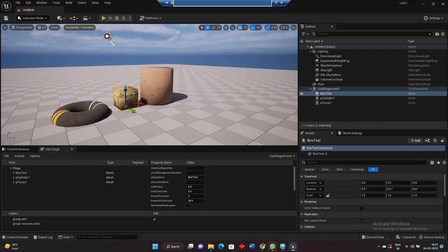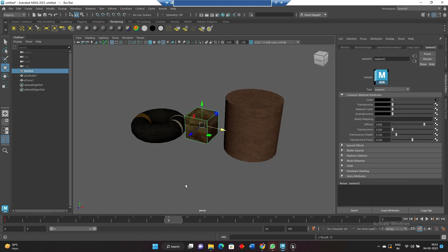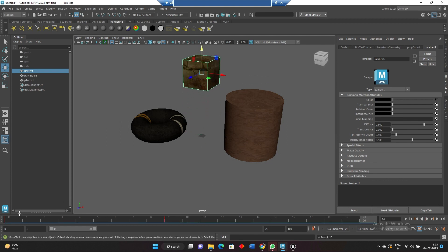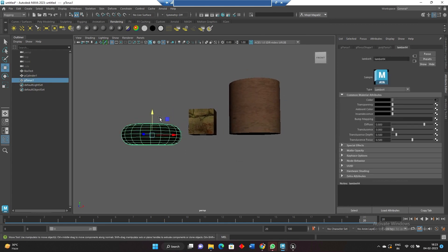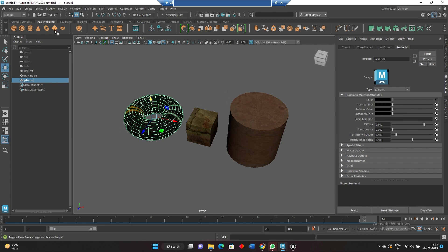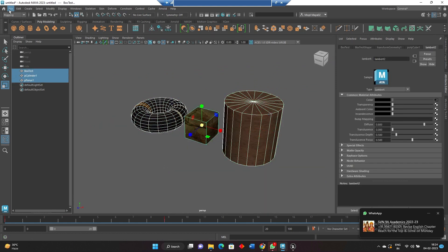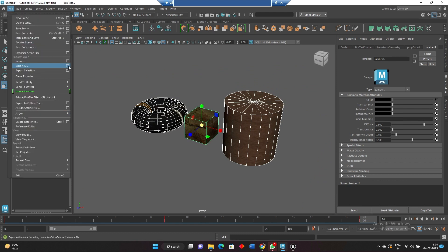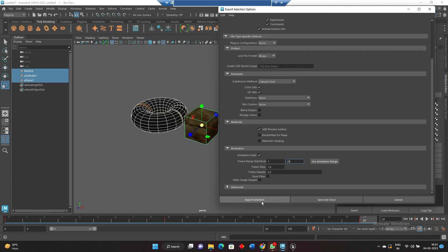If I want to animate one of the objects and the rest together, I'll animate this one and move it a little bit up. I'll select these three again. Now we have animation. Go to export selection — this time I don't have a skeleton but I have animation, so I'm clicking on animation data. The number of frames is 20 only, so I'm changing the frame range to 20 and clicking export selection.